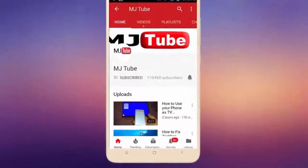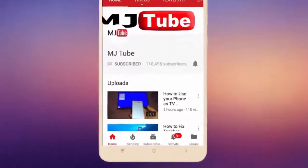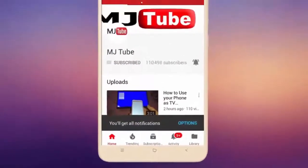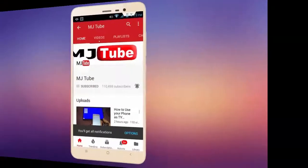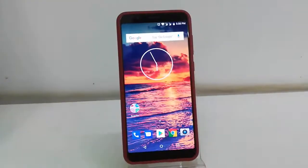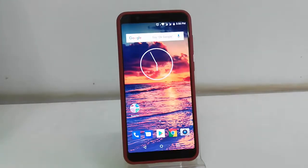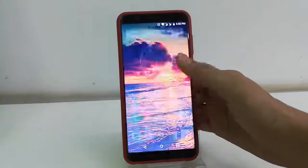Do subscribe to MJ Tube and hit the bell icon for latest videos. Hey guys, welcome back again. In this video we will learn how to enable or activate the Select to Speak option in the Asus ZenFone Max Pro.